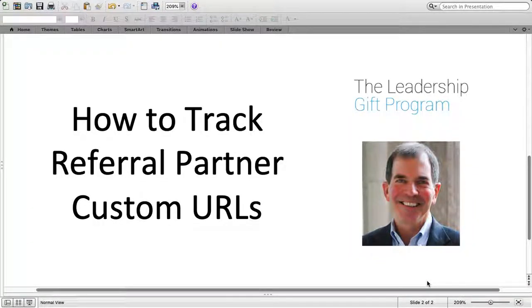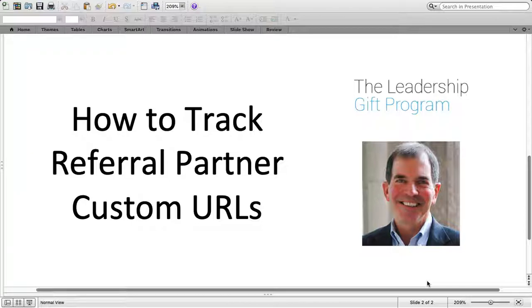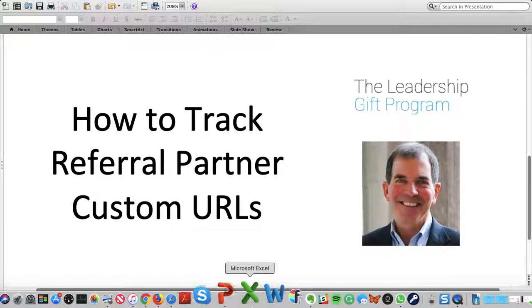Christopher Avery here. This is a short video on how to track referral partner custom URLs. This is for referral partners for the Leadership Gift Program.